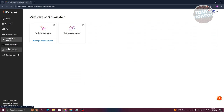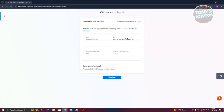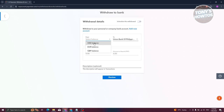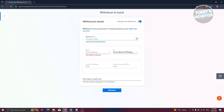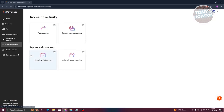Withdraw and Transfer allows you to withdraw to your bank or convert your currencies. Click on Withdraw to Bank and start adding your bank. The To section will contain your bank, and the From section lets you select your USD, Euro, or GBP balance to transfer to your actual bank. If you want to schedule a withdrawal, click Enable and choose the date when you want to withdraw.